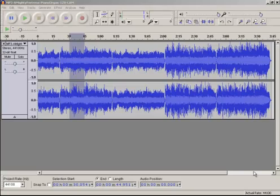A lot of people use Audacity for a lot of different reasons. It is a fairly decent audio editor, but built into it are the abilities to change pitch and tempo. There are some problems with doing that in Audacity because of the technology it employs — as you do it, you introduce audio artifacts, i.e. distortion.